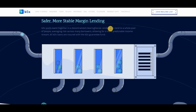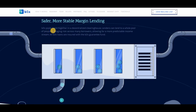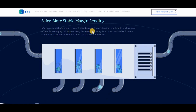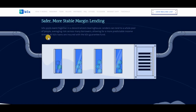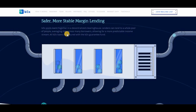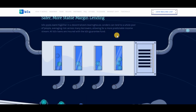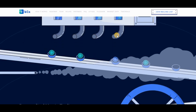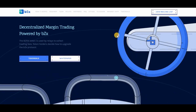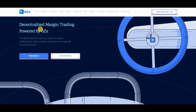The oracle layer is the service that monitors and manages the standing of funds in margin accounts, liquidating funds when necessary. bZx will begin with their own oracle, however third-party developers are able to develop improved oracle solutions which can be plugged in for use on the bZx network.